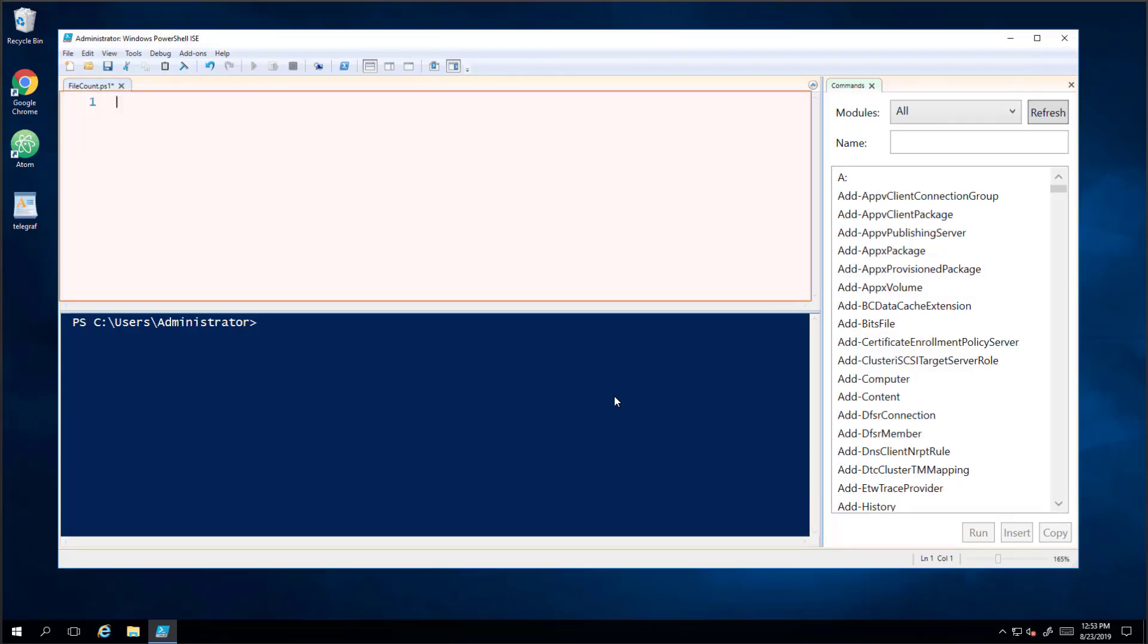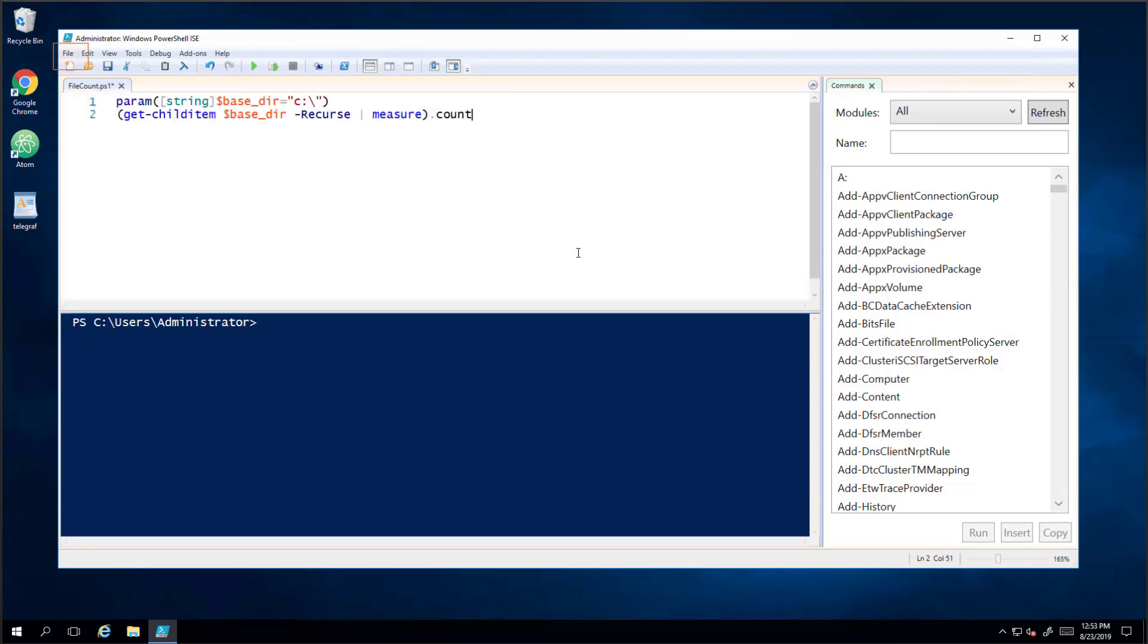We have a handy PowerShell script which can return the number of child objects in a directory and return that number as output. Custom Script Monitor will run the script every 5 minutes and capture this output value and store it as a metric in vRealize operations.